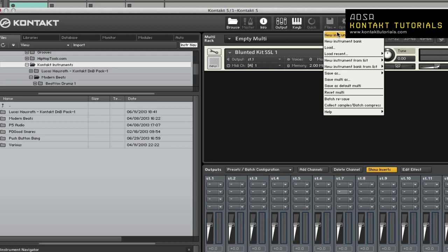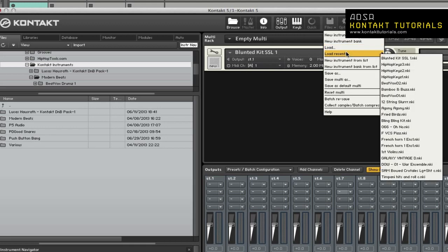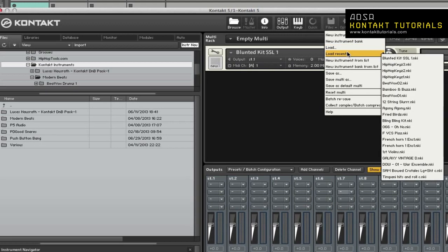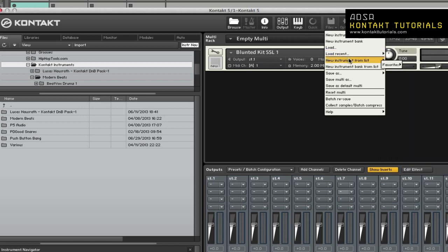New instrument allows you to add a new instrument to the multi. The new instrument bank allows you to add an empty instrument bank. Load allows you to load an instrument multi or bank. Load recent displays a list of recently opened files and allows you to load them. New instrument from list allows you to access your quick load instruments. New instrument bank from list allows you to access your quick load instrument banks.